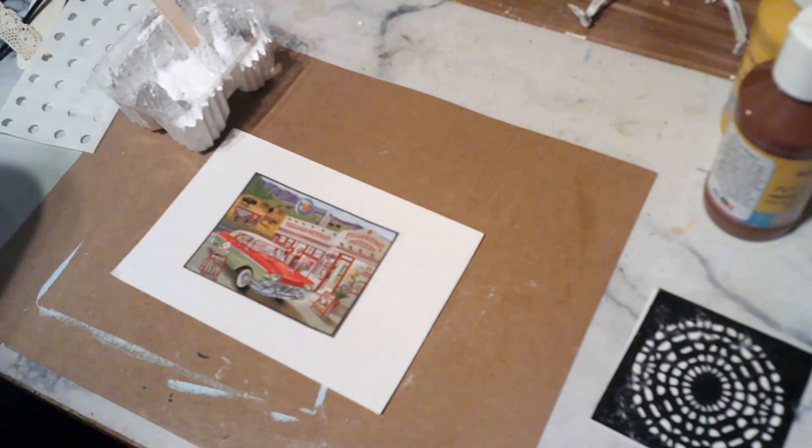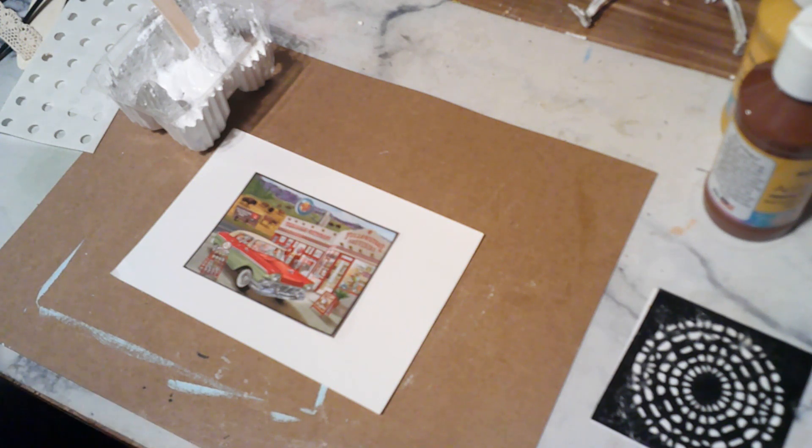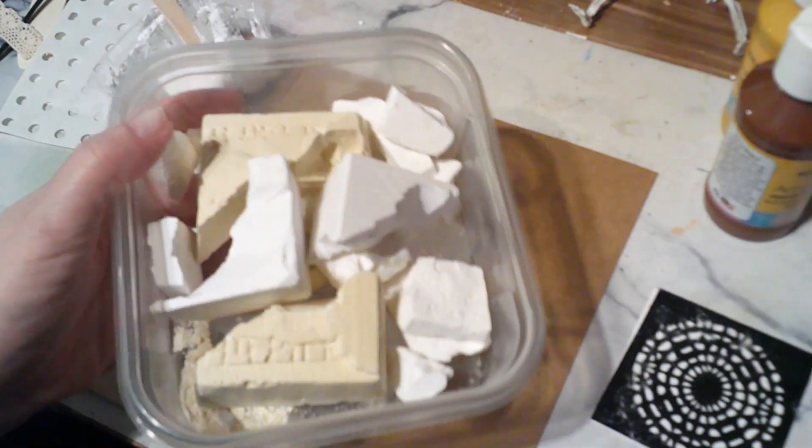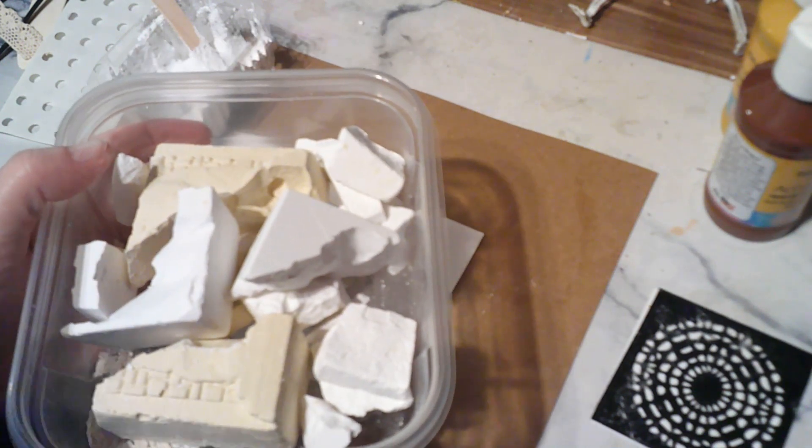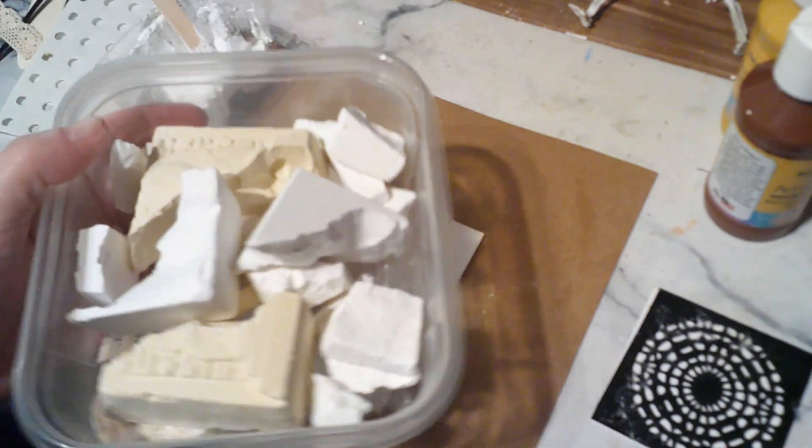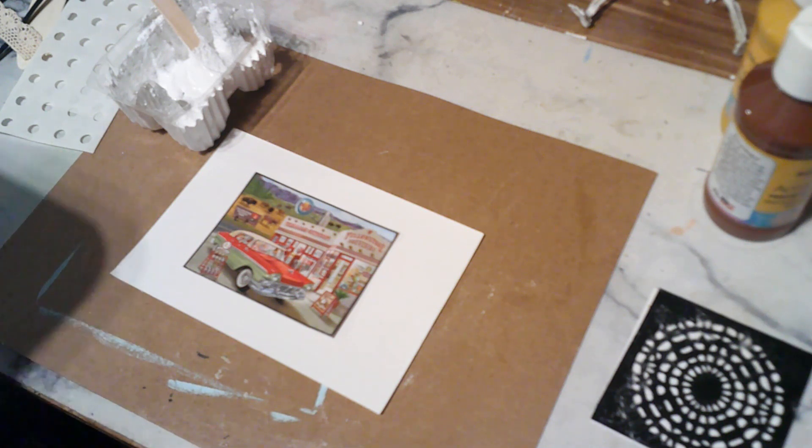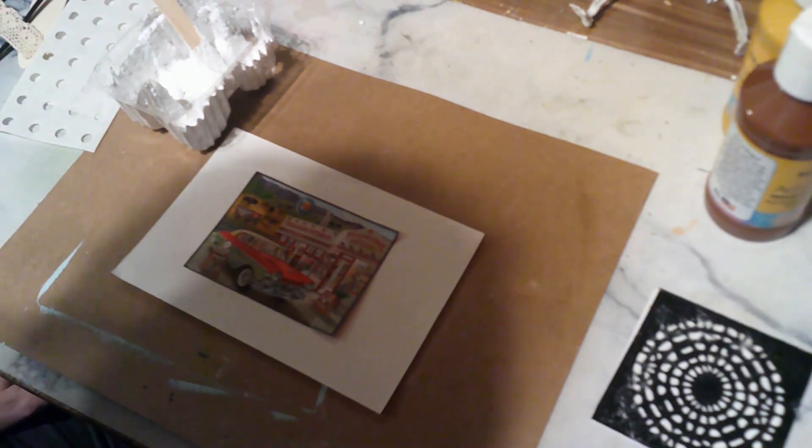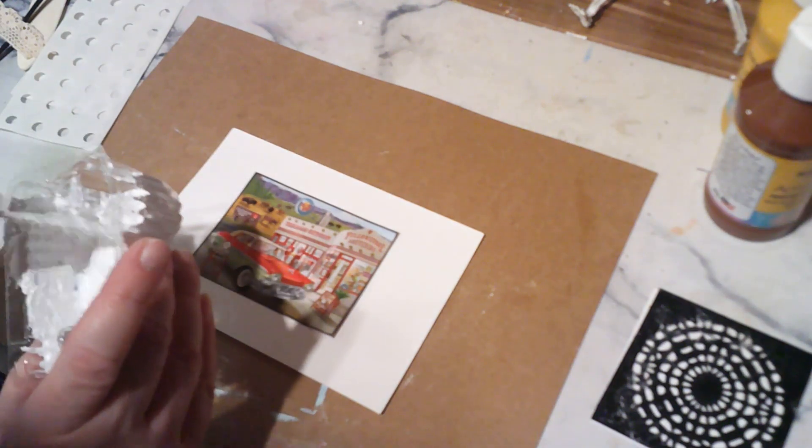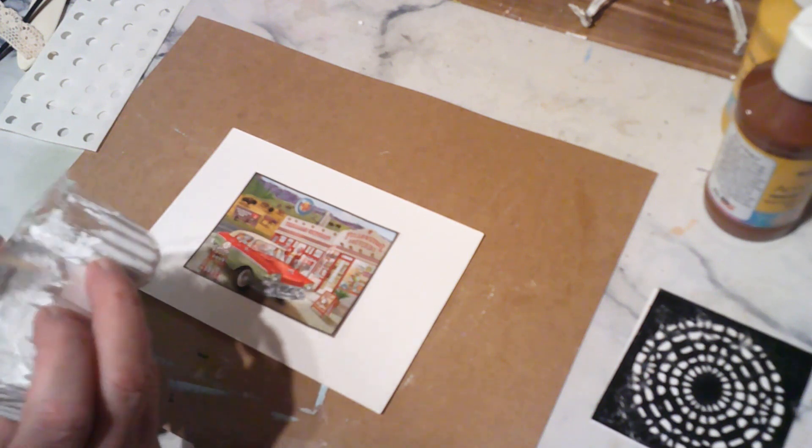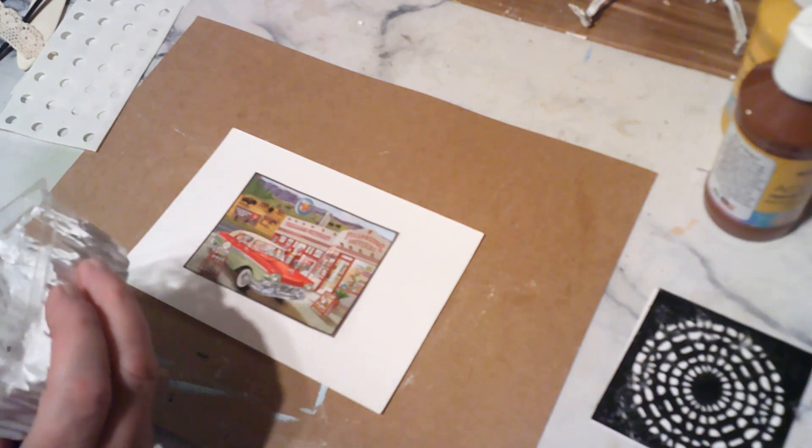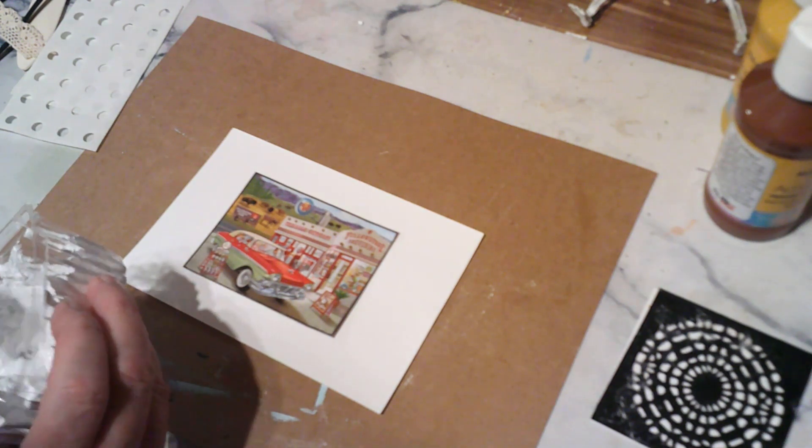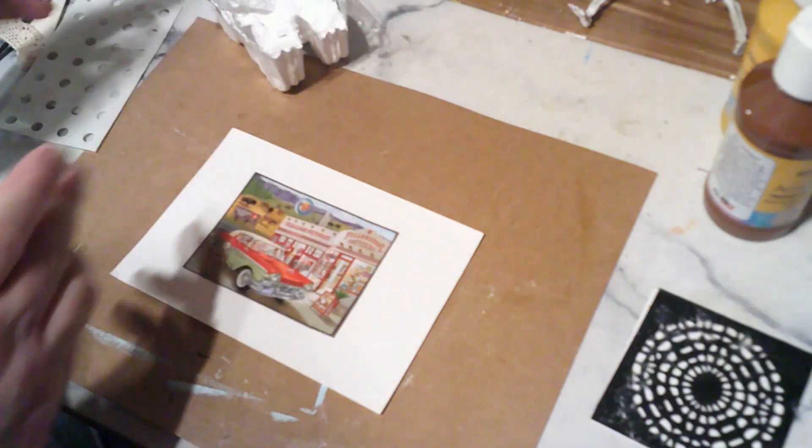I have those kids' excavation things where you can dig in and find gems or dinosaurs. You get a lot of chalk. That's where my chalk comes from, so I just added it to my gesso. Now I'm hoping, you know, you can't take everything the net says as true, but we'll go with it.